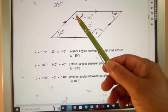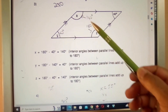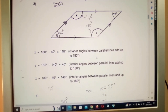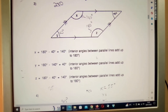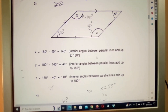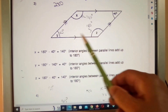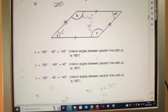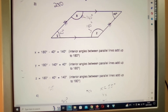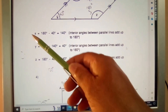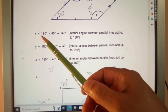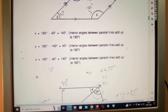We are looking at X, Y, and Z. We know that all the angles in here should add up to 360 degrees. So let's look at X first. X equals 180 — now why 180 degrees?